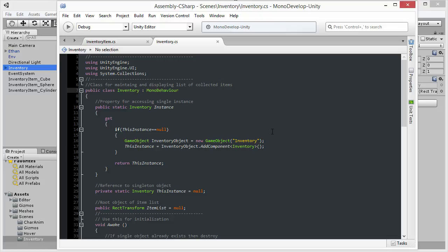That simply means that there cannot be more than one instance of this class in the scene at any one time. That makes sense, technically speaking, because it's not possible for the player to have more than one Inventory. The player has one Inventory and can collect multiple items to that.